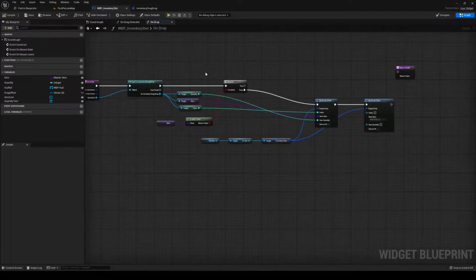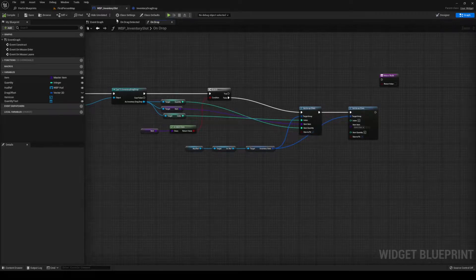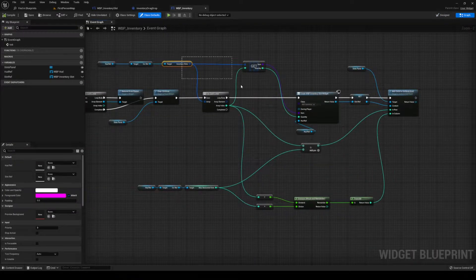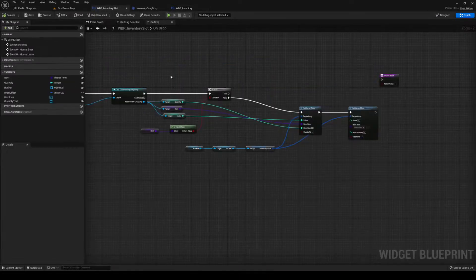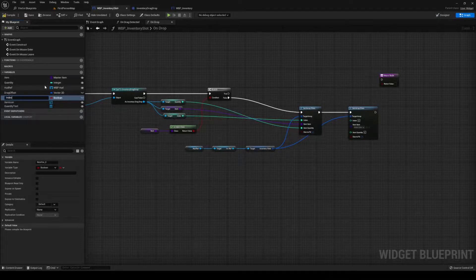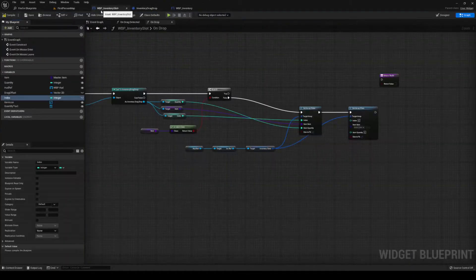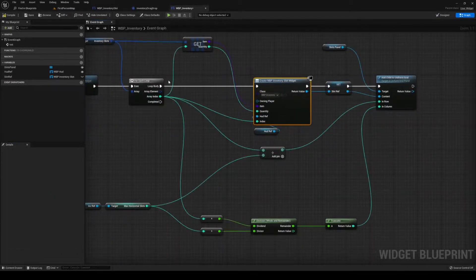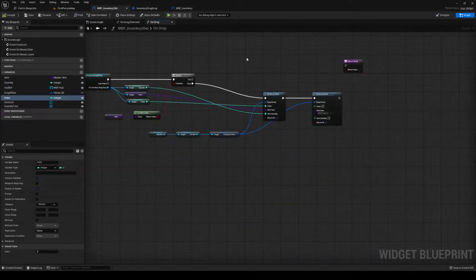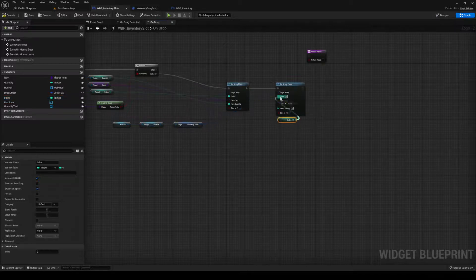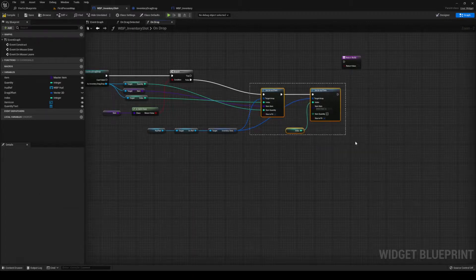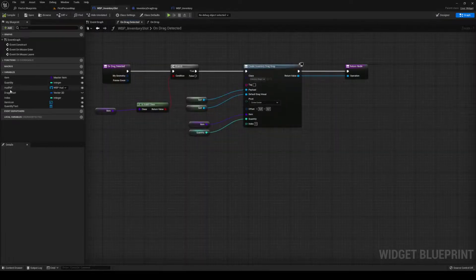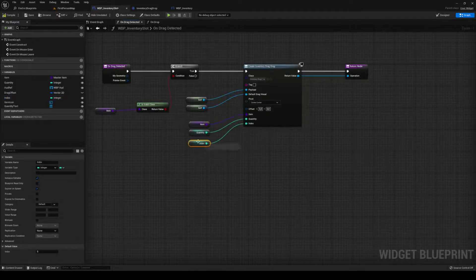Let us actually work with the index now. Head over to your interface and then Inventory. Every time we create a slot, head over to your slot, create a new variable called Index as an integer, expose it and make it editable. When we are creating it, we're going to set the index to the array index. Head back to your slot — now we can put our index in, the item is going to be blank, the quantity is going to be blank, and then we need to refresh everything. Now let's also set the index to our index. So now we have the from and the to.